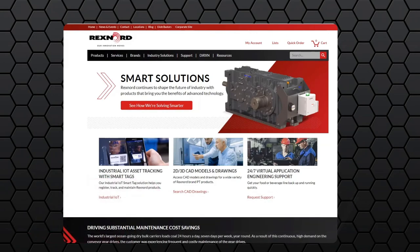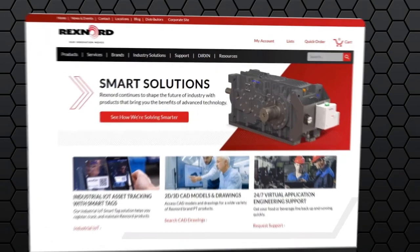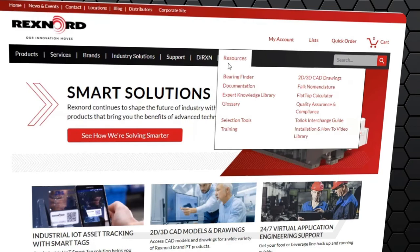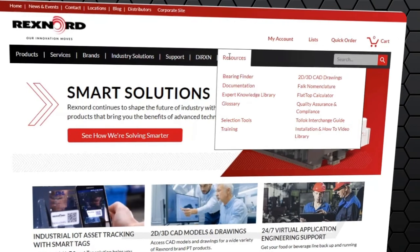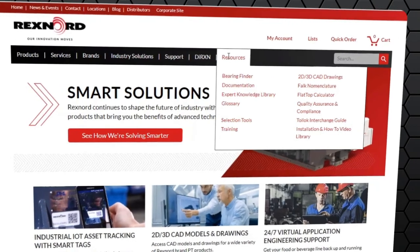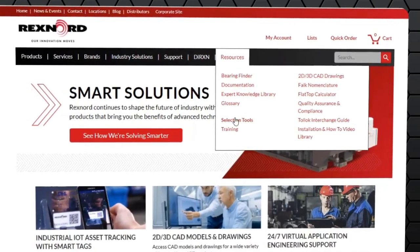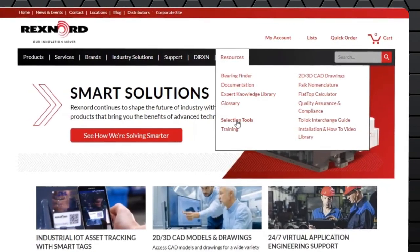First, log into Rexnord.com. From the home page, click on the resources tab. From the resources tab, click on selection tools.